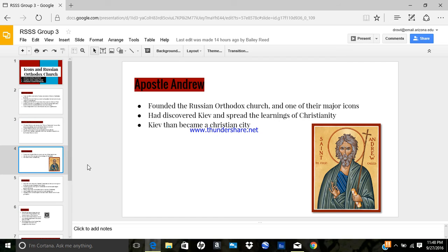Apostle Andrew was the first of the apostles to follow Christ, and later brought his brother Apostle Peter to Christ. Andrew traveled to different cities preaching and returned to Byzantium, the future Constantinople, and founded the Church of Christ. The name of the Holy Apostle Andrew links the mother, the Church of Constantinople, with her daughter, the Russian Orthodox Church.